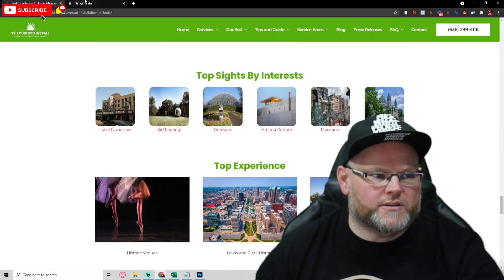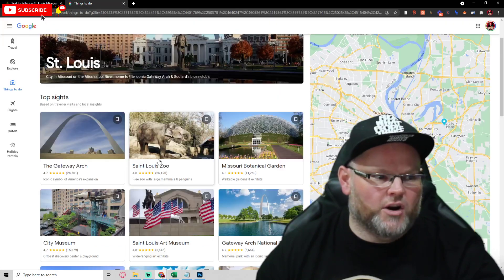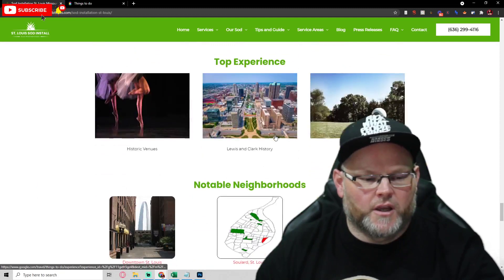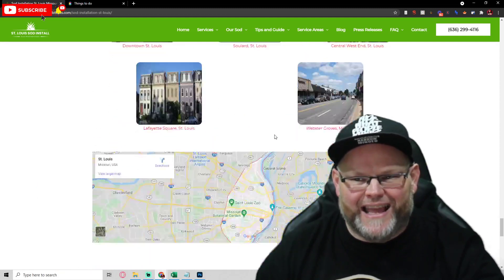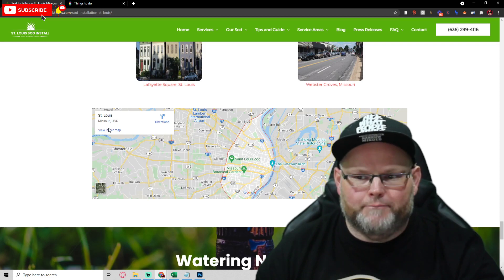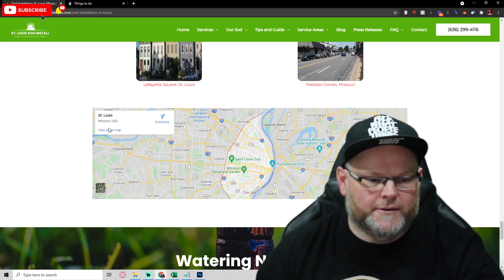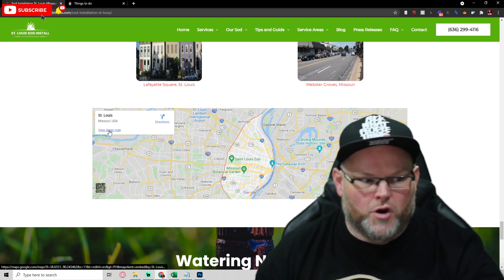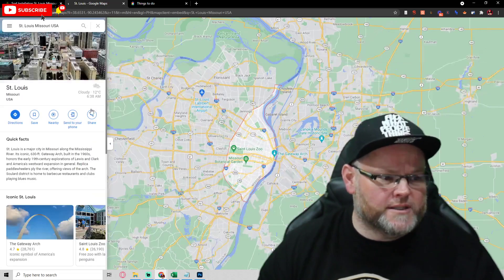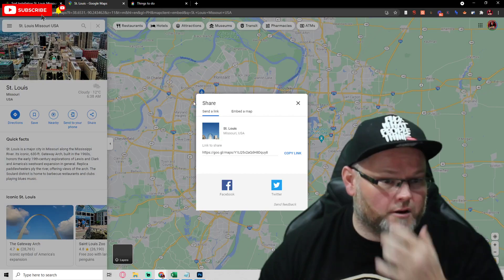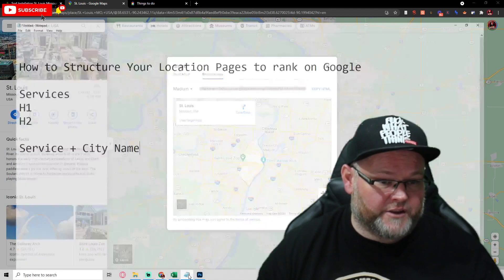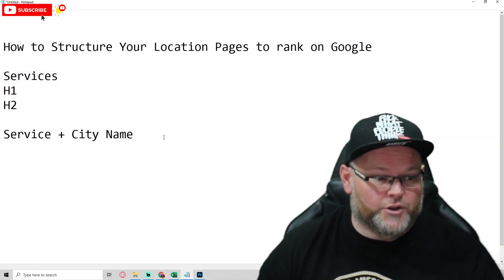Top sites by interest — all of this is pulled from Google. Then last but not least, I take a map and embed it into the website. Most people, when they embed a map of St. Louis, just go to Share, Embed Map, and that's the end of it. They don't do anything else.